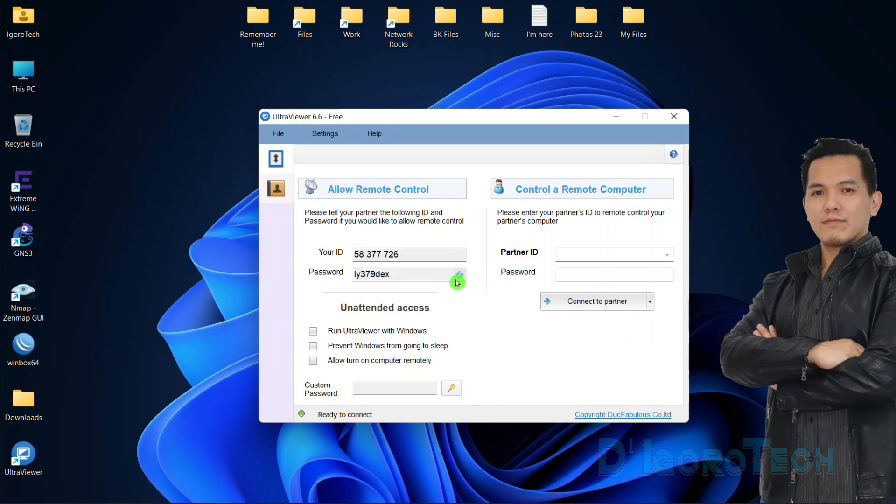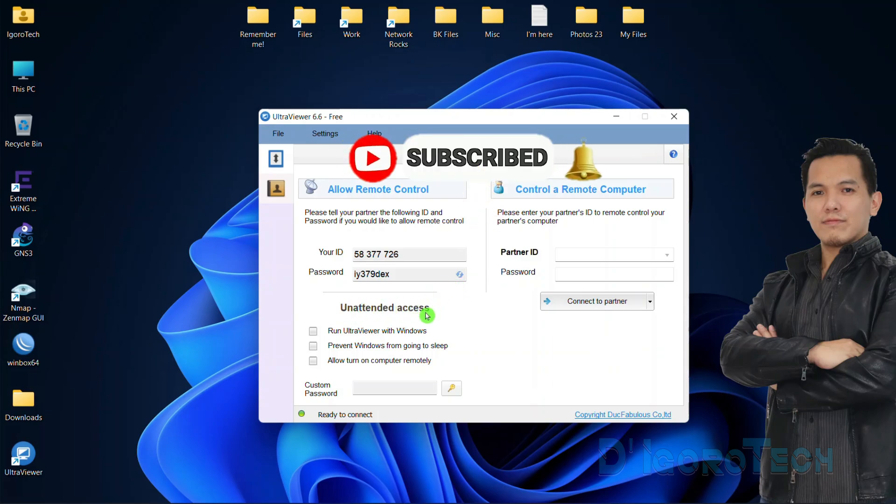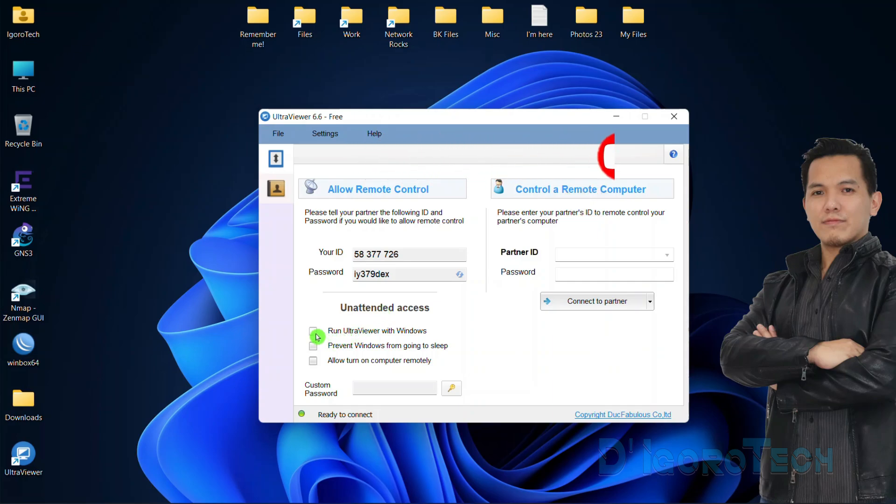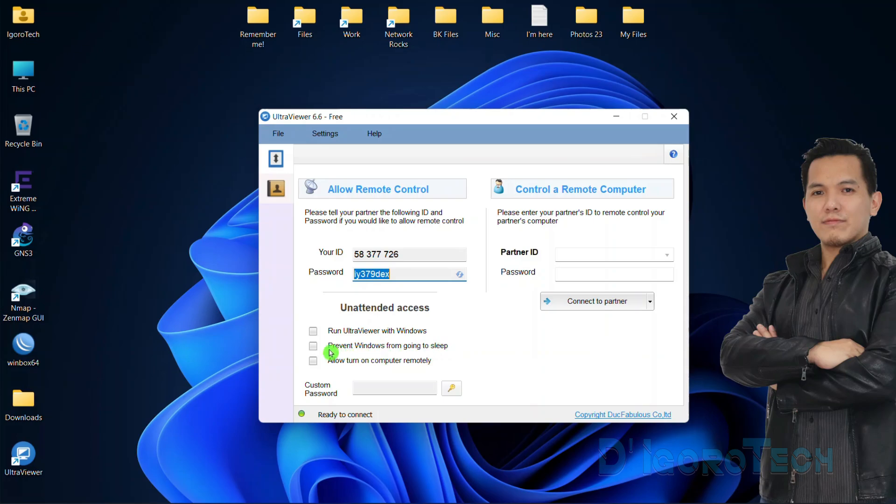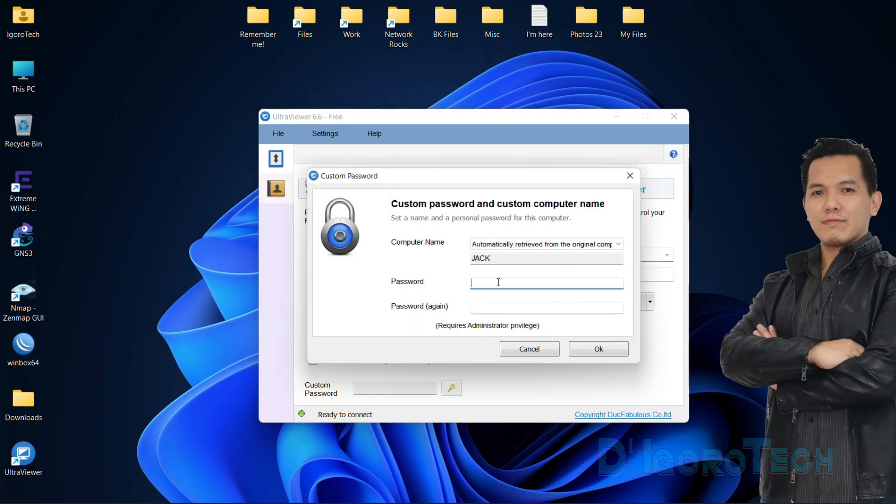Next is the unattended access. This means they can access your device anytime, anywhere once they already have your UltraViewer ID and password. We have a few options under this category. You can enable run UltraViewer with Windows, which means the application will automatically launch every time you start your computer. Next is prevent Windows from going to sleep. This option will not allow your computer to go to sleep and will keep running even though it's idle for too long. We also have the option to allow turn on computer remotely. If you enable this, your partner can turn it on remotely as long as they have the UltraViewer ID and password. Next is the custom password. This is the password they will use to remotely access this device.